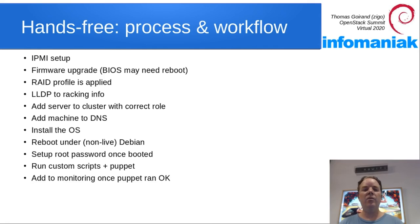Then firmware upgrade happens. You may want to upgrade your BIOS, for example. And then the server may reboot after BIOS upgrade.